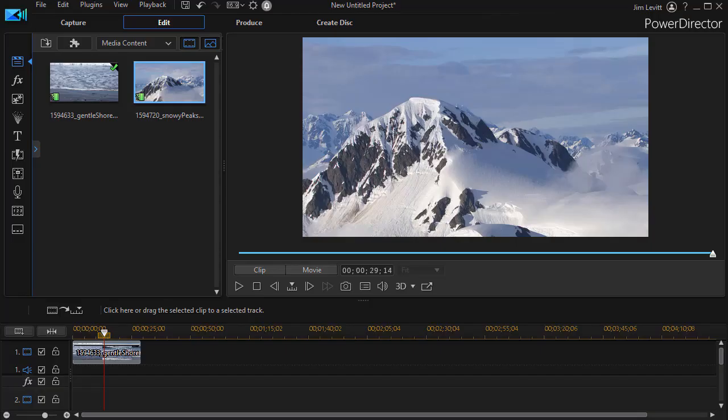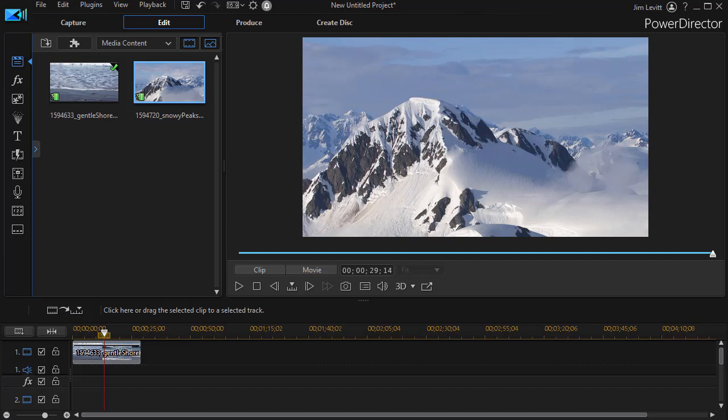In this tutorial in CyberLink PowerDirector, we're going to share some tips on using a tool called the Library Preview Window. This is available in copies of PowerDirector Ultimate or 365, but many of you may have this tool and not even know that it's there because it's not activated by default. We'd like to show you some things that you can do with it.